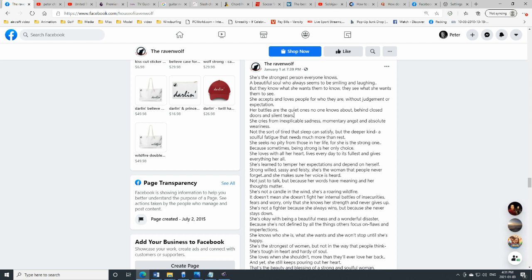She's not a fighter because she always wins, but because she never stays down. She's okay with being a beautiful mess and a wonderful disaster, because she's not defined by all the things others focus on—flaws and imperfections.